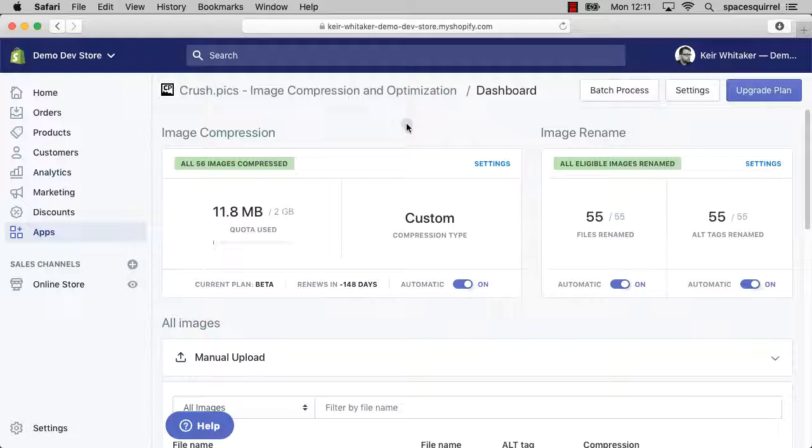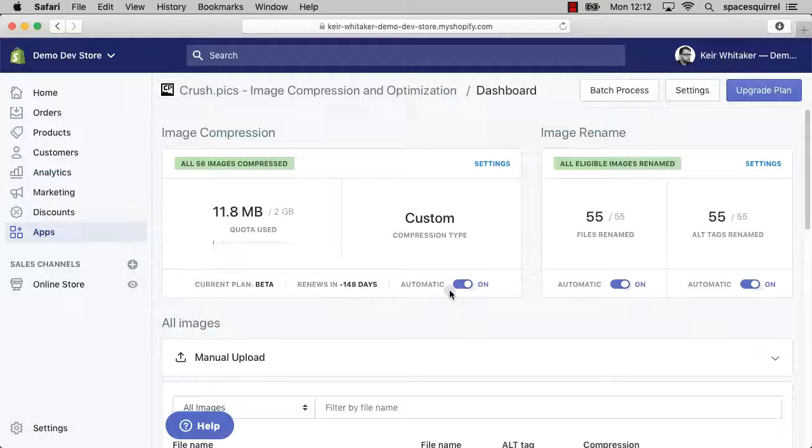On the dashboard that are available to you, the first is the currently selected type of compression. In my case, currently it is custom, and I'll show you how to change the custom settings as well as switch it to say balanced shortly.